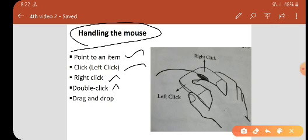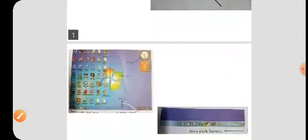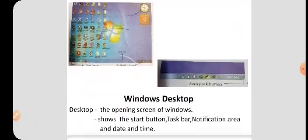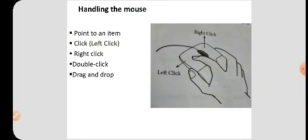The next one is drag and drop. Point to that item, then hold the left mouse button. As you move the pointer, when you have reached the desired position, release the mouse button. That is drag and drop. This is an important question for 3 mark or 5 mark. So what are the mouse actions? Point to an item, click, right click, double click, and drag and drop.